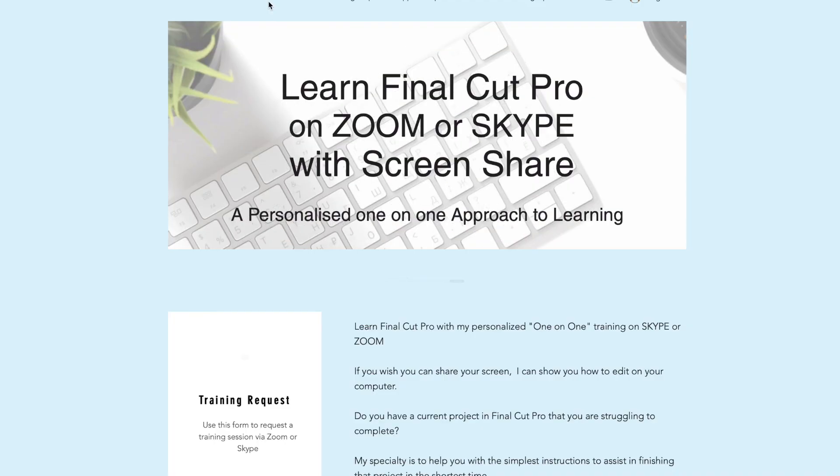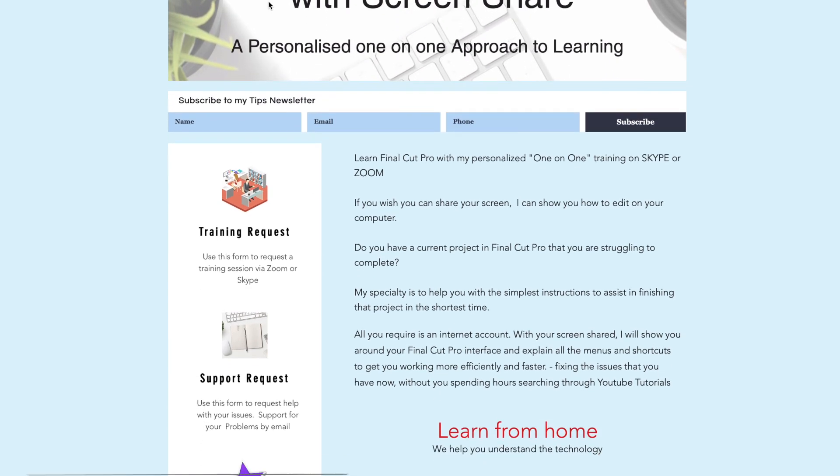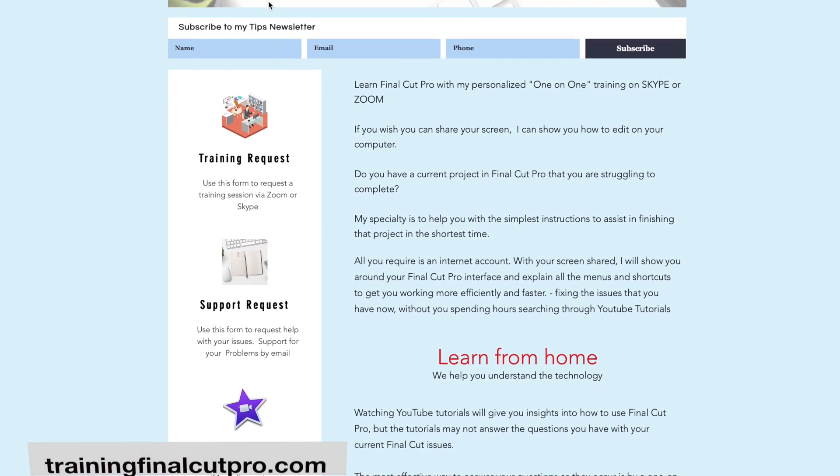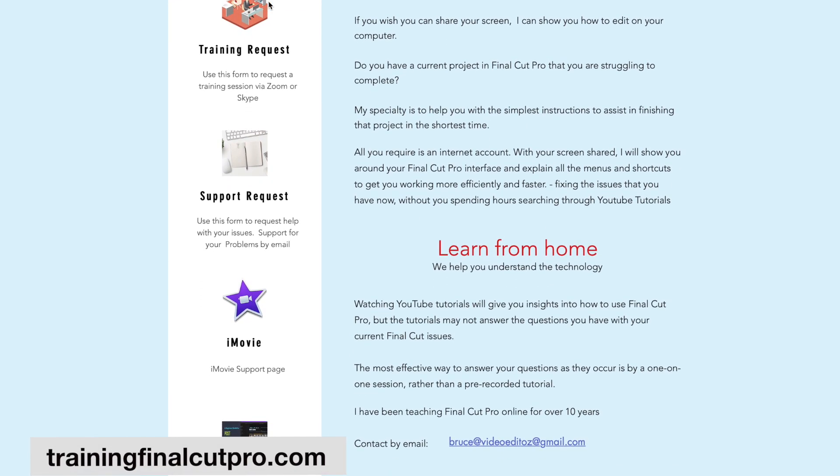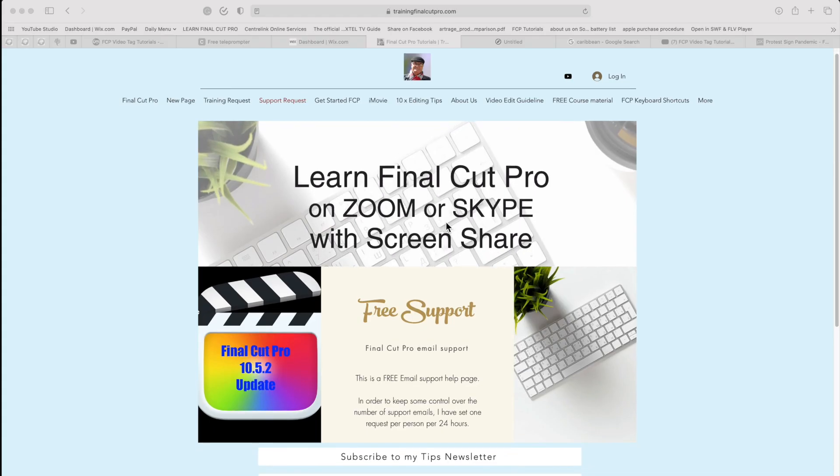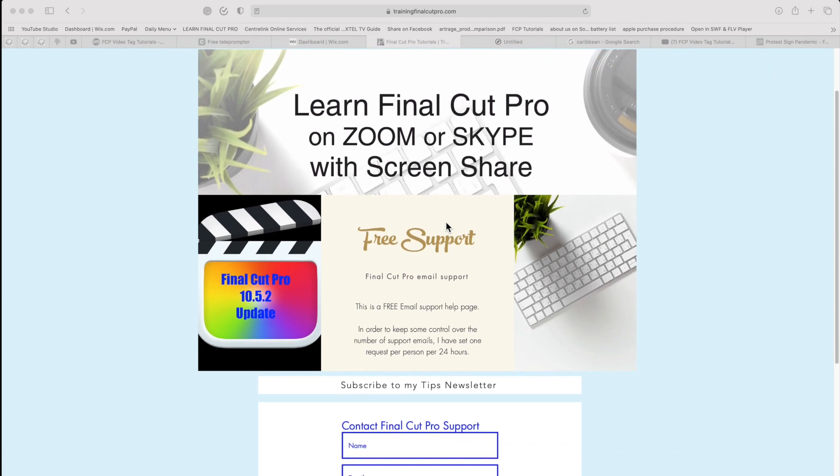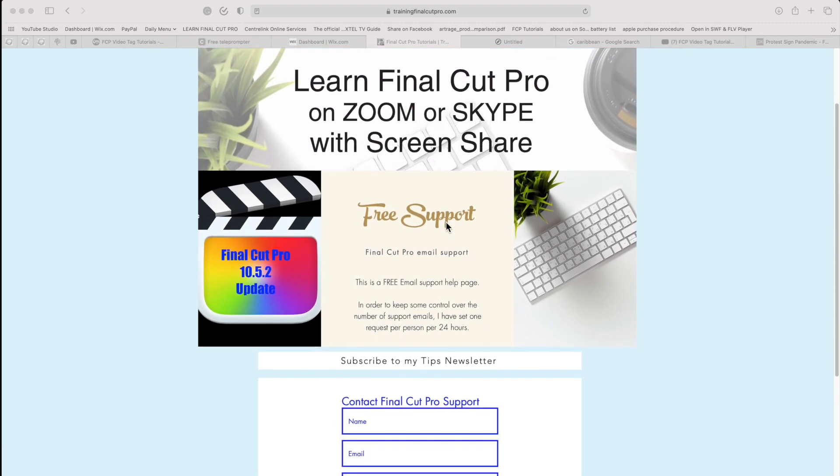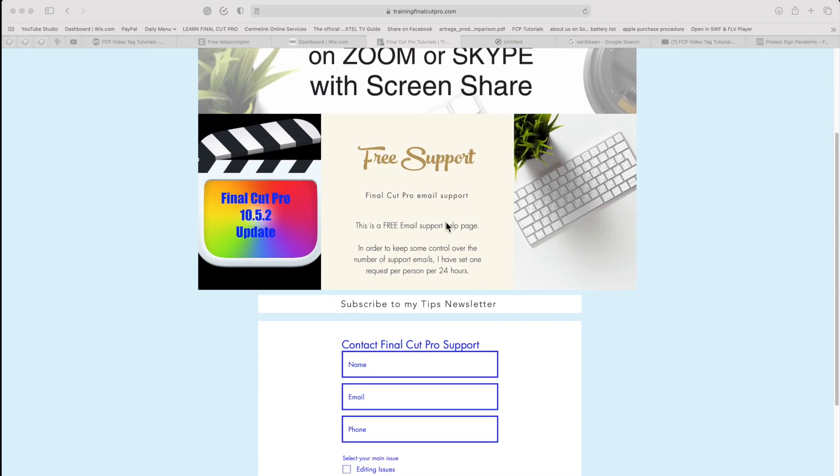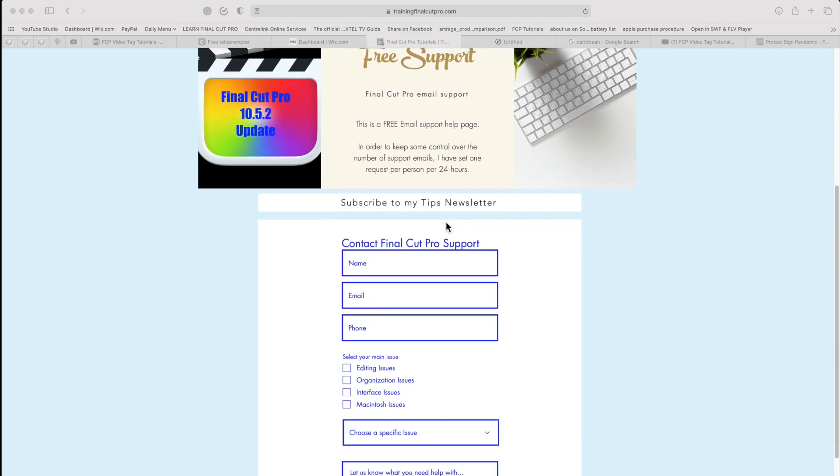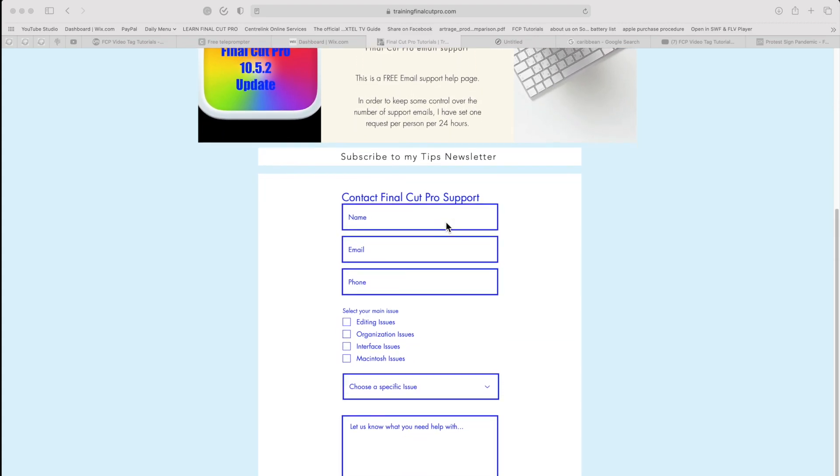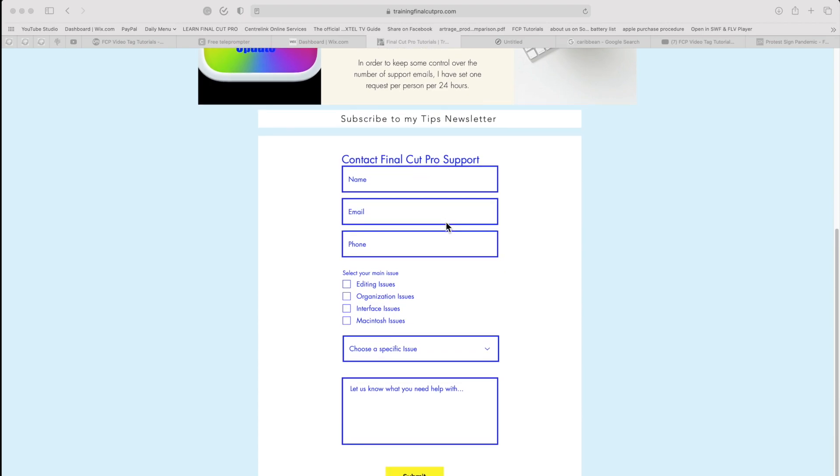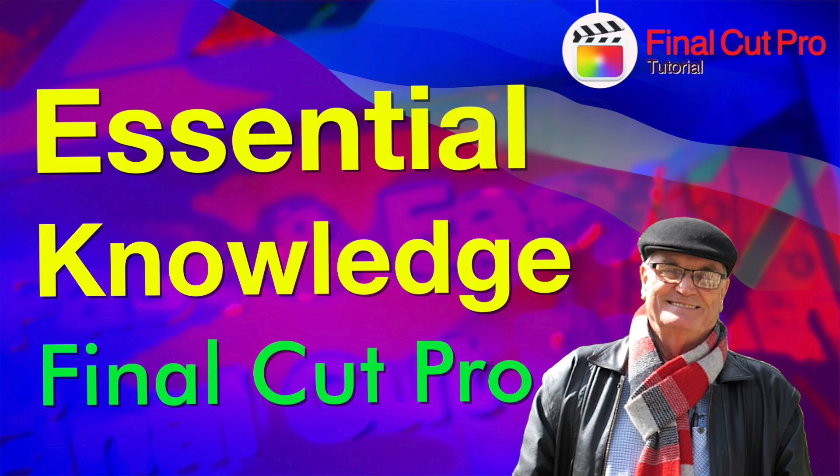If you're looking for one-on-one tuition with Final Cut Pro, just click on trainingfinalcutpro.com and I'll be happy to set up a personal training program for you. But if you're just looking for answers on a specific topic, then I can offer free Final Cut Pro support via email for urgent issues that you're confronted with. Click the i above for a link to my free support site. Let me know in the comments below if you've got some areas that you struggle with in Final Cut. I'd be happy to produce a video to solve those issues. Thanks for watching.